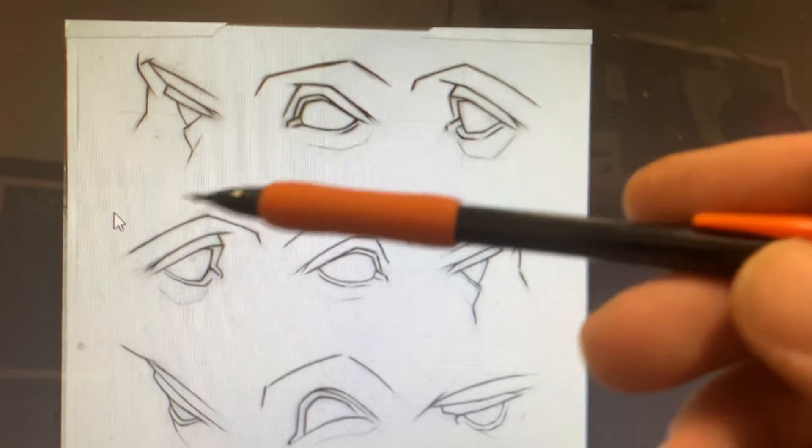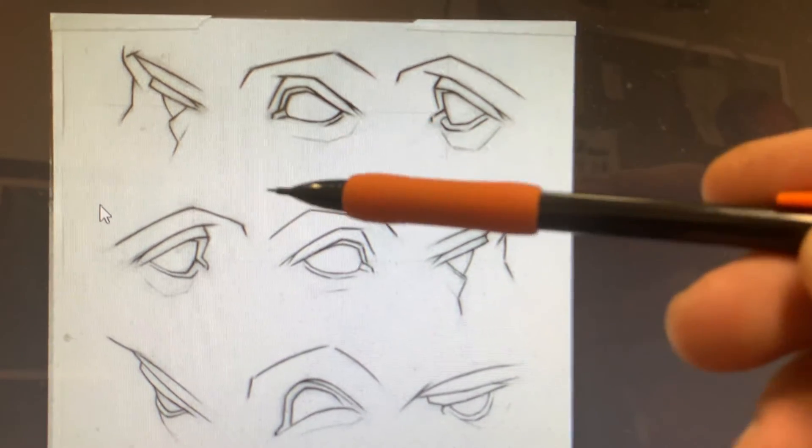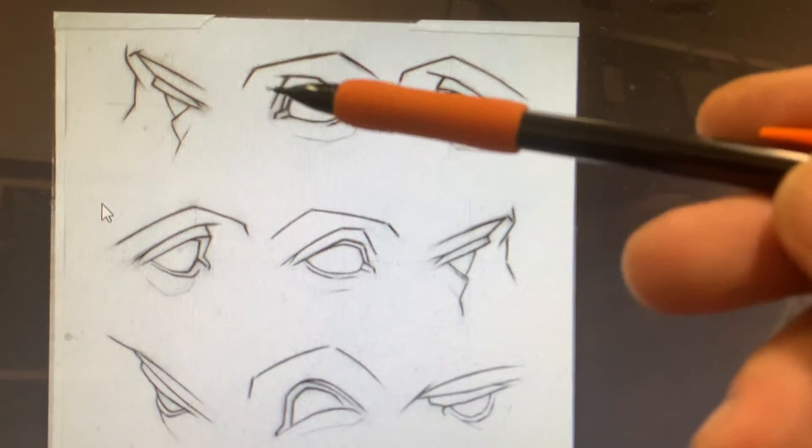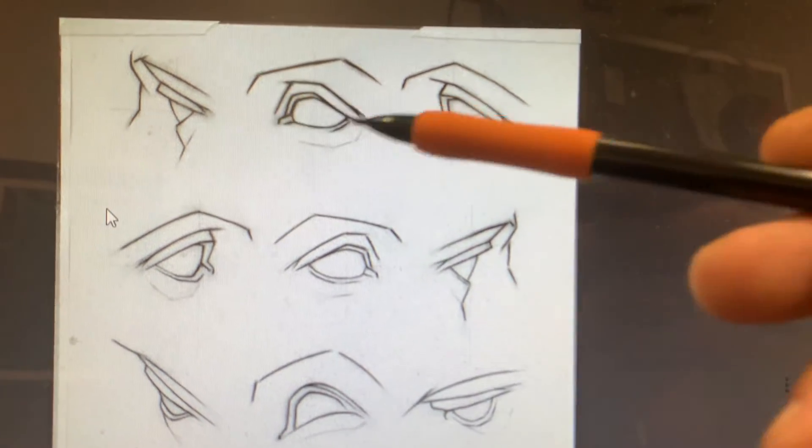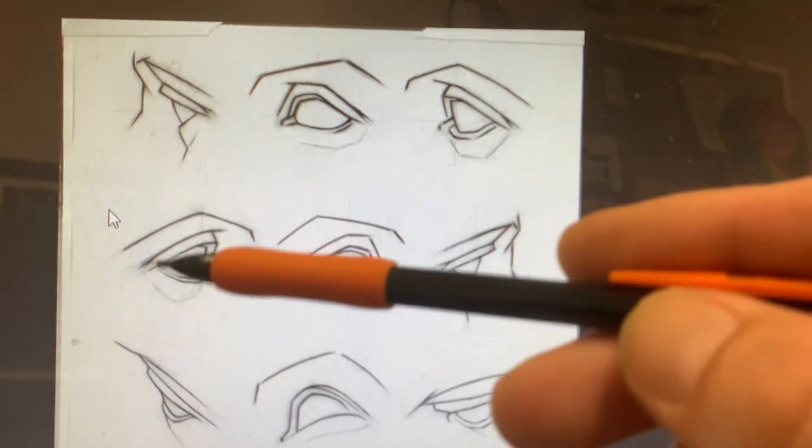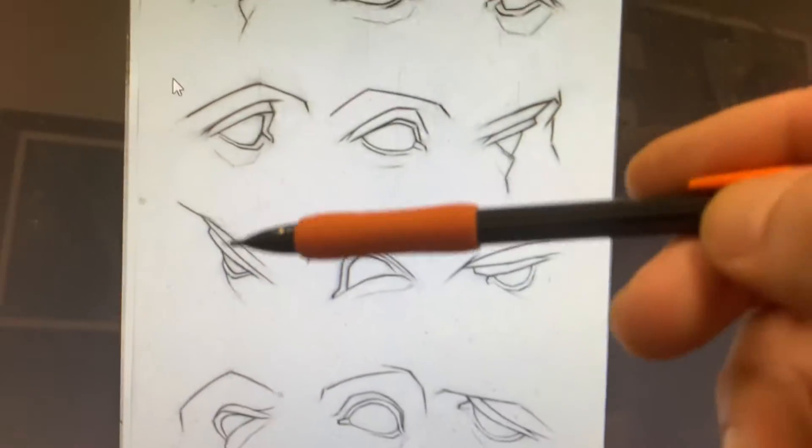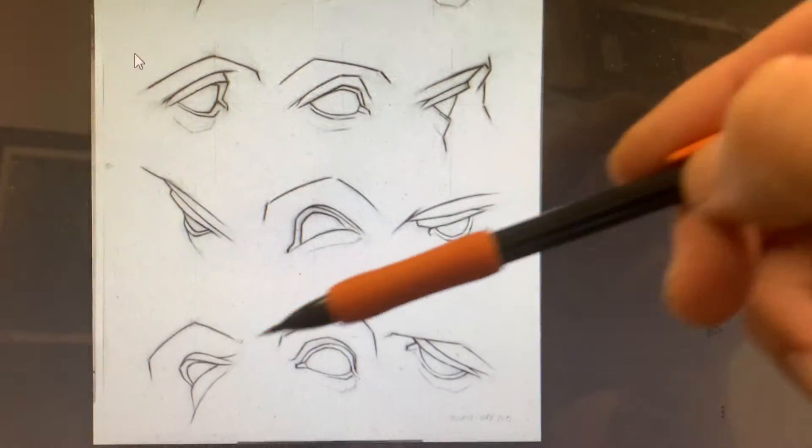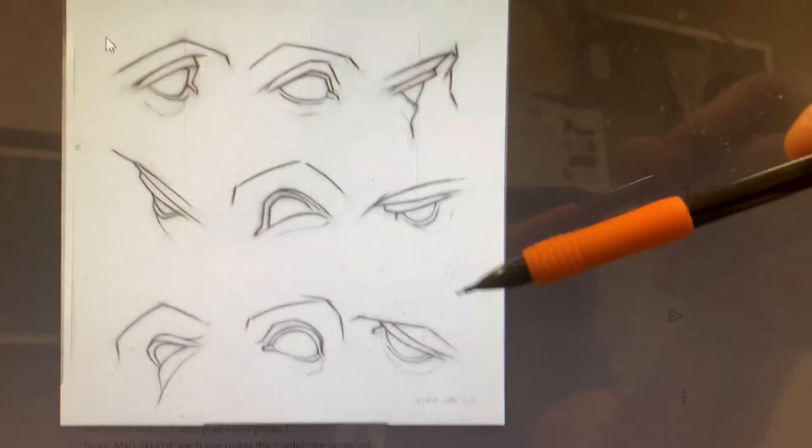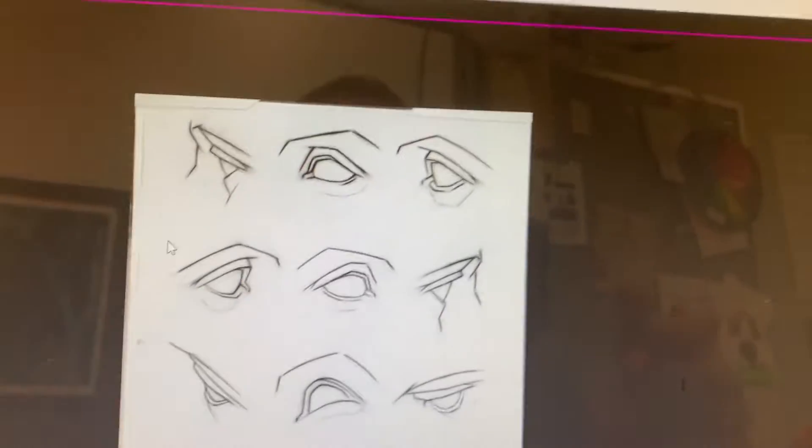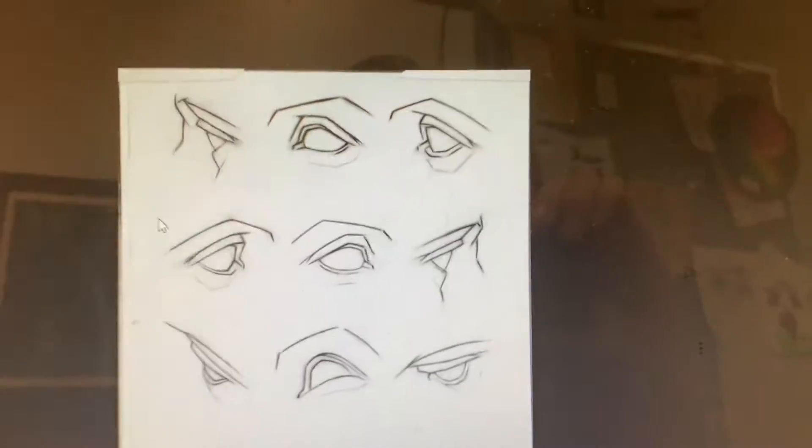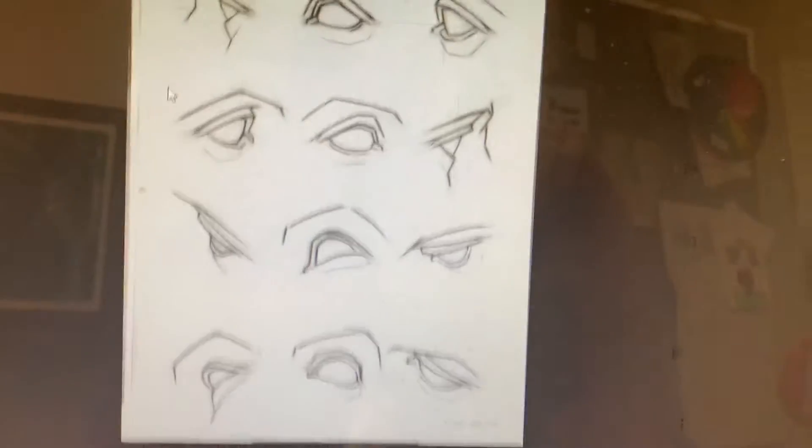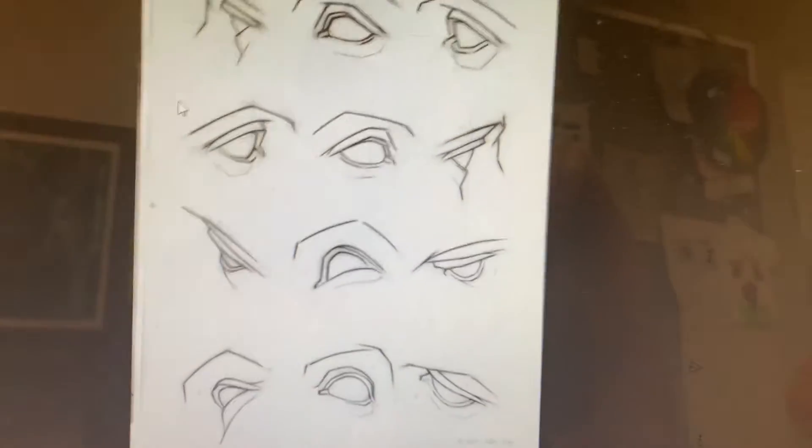So what we're going to do with this assignment, we're going to be drawing, we have 1, 2, 3, 4, 5, 6, 7, 8, 9, 10, 11, 12. There are 12 different eye poses here, positions.